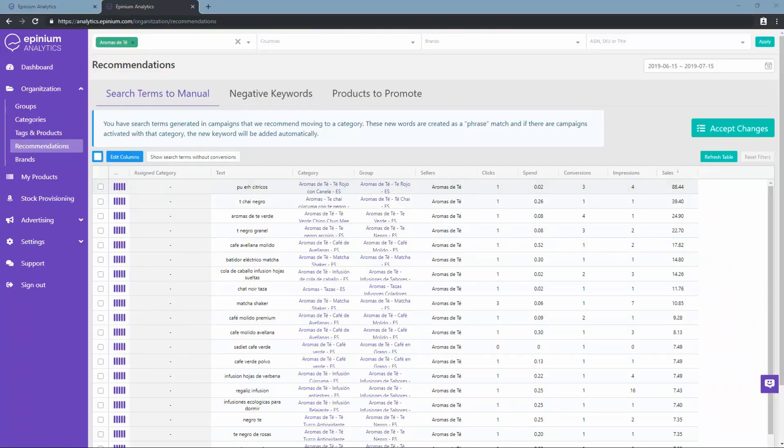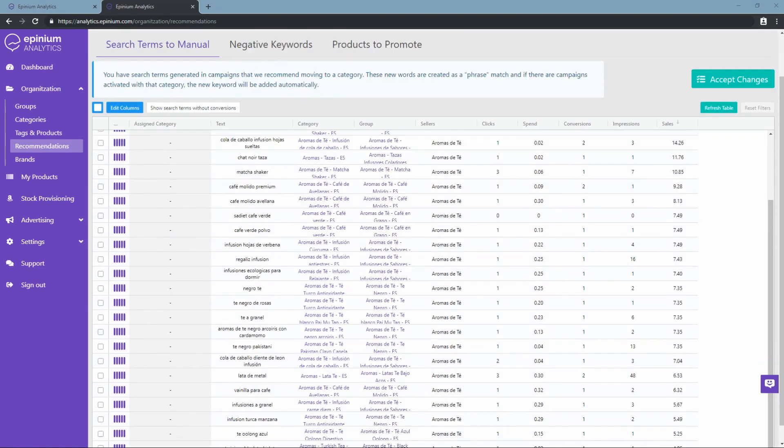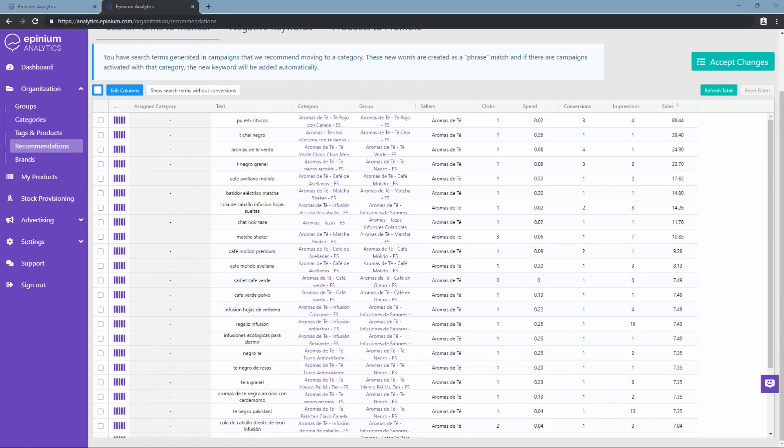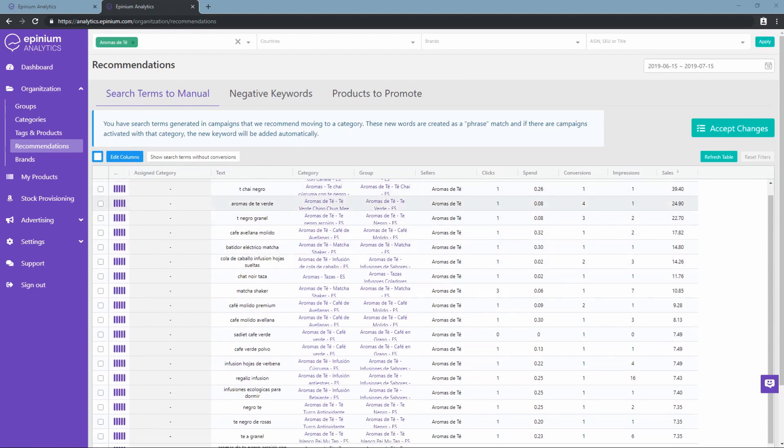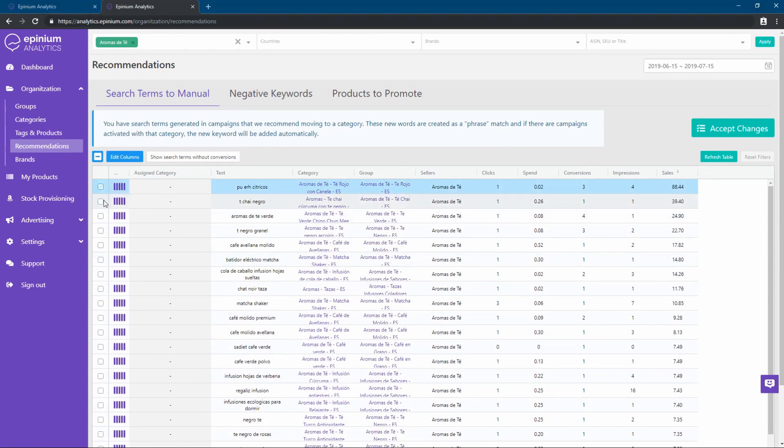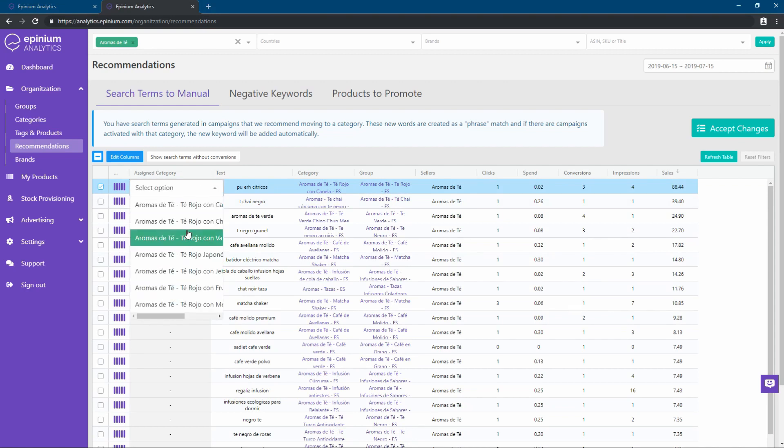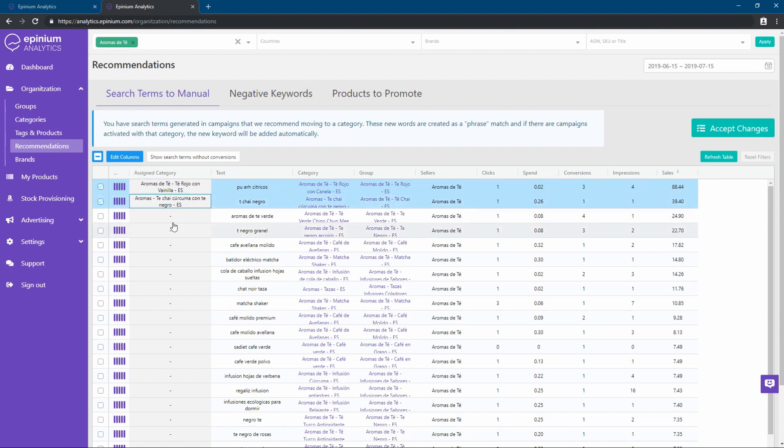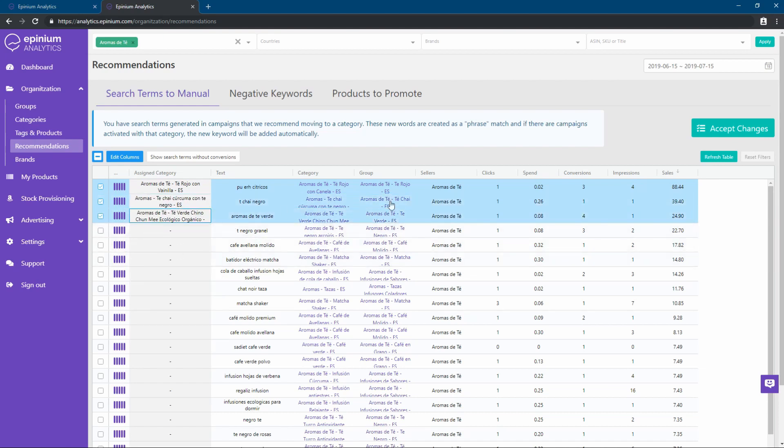In the recommendation sections, we have different tools to improve the optimization of our account. We have recommended keywords generated from search terms that have conversion. And by clicking on the assigned category, we can choose between our available categories and assign the search term as a phrase keyword. Once assigned, we will click on accept changes.